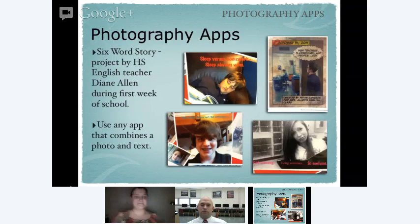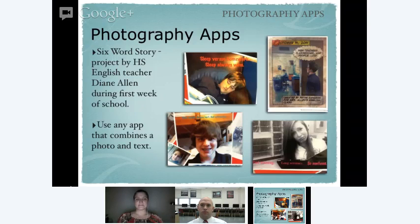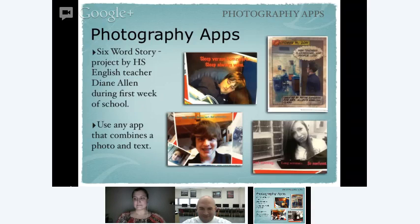As students get a little bit older, they can be very creative. Our high school teacher had an assignment of a six-word story. Students had to take a photo on the iPad and then pull it into any app they wanted and tell a story about the beginning of school in six words. So we have 'sleep versus homework — sleep always wins' or 'iPad training, long seminars, so confused.' Kids are getting a chance to combine photography with their creative writing — an awesome way to use the photography apps.